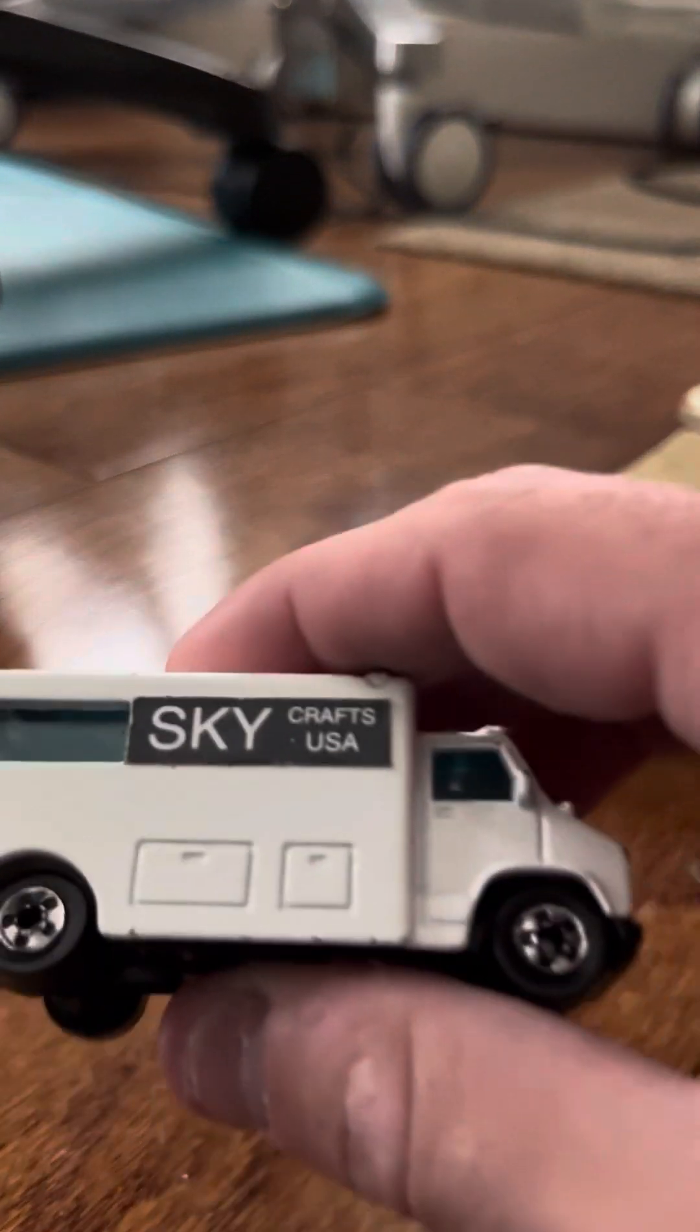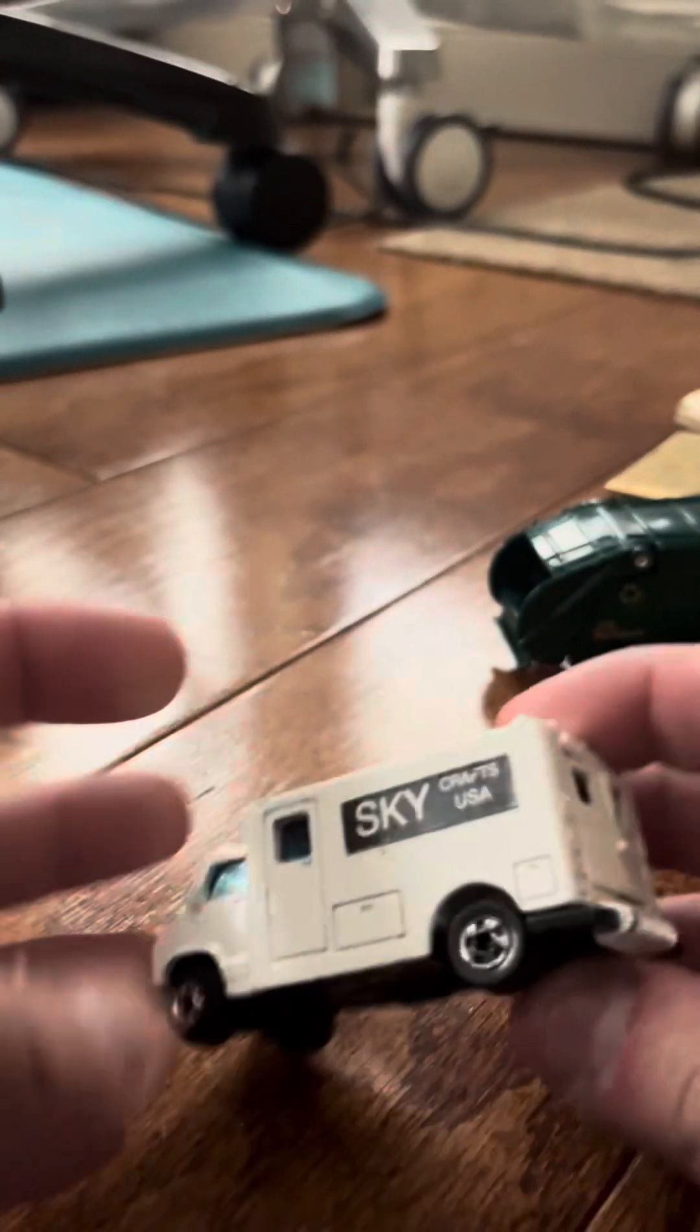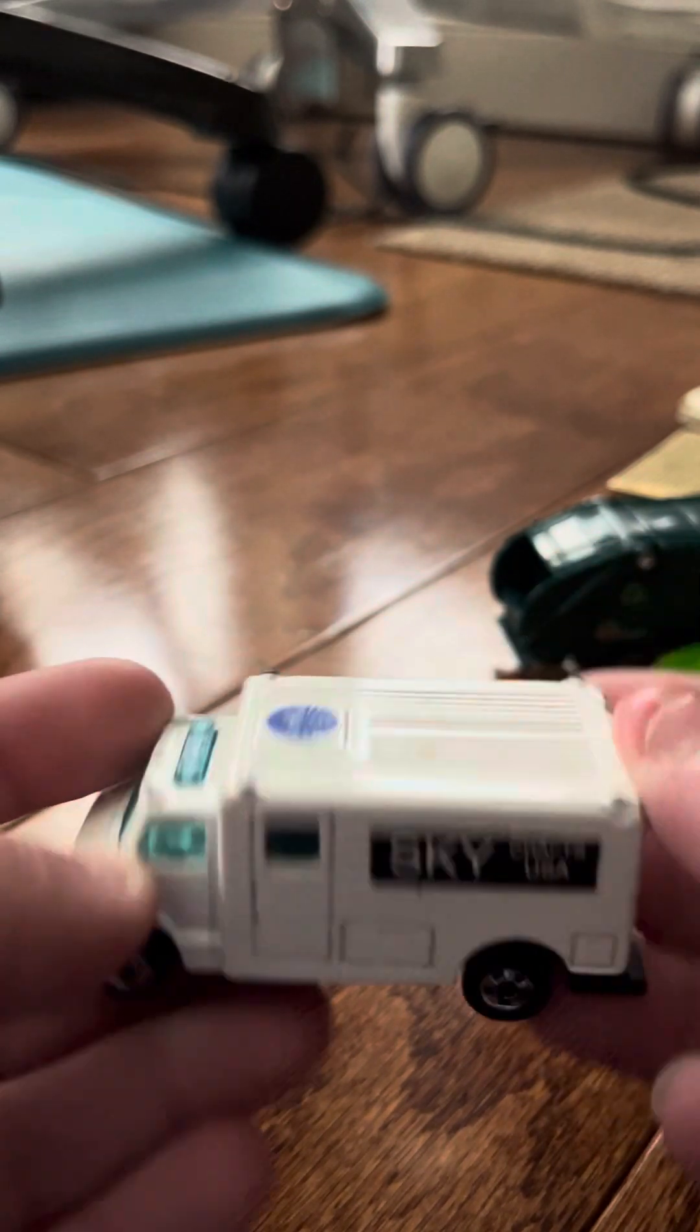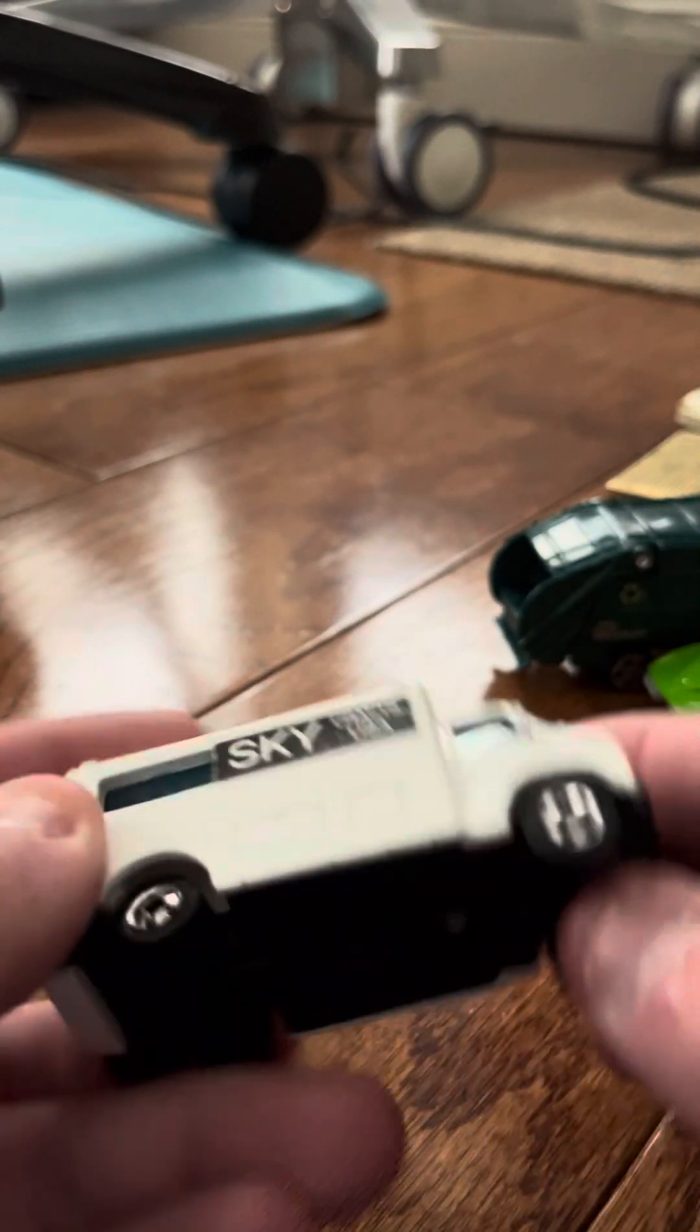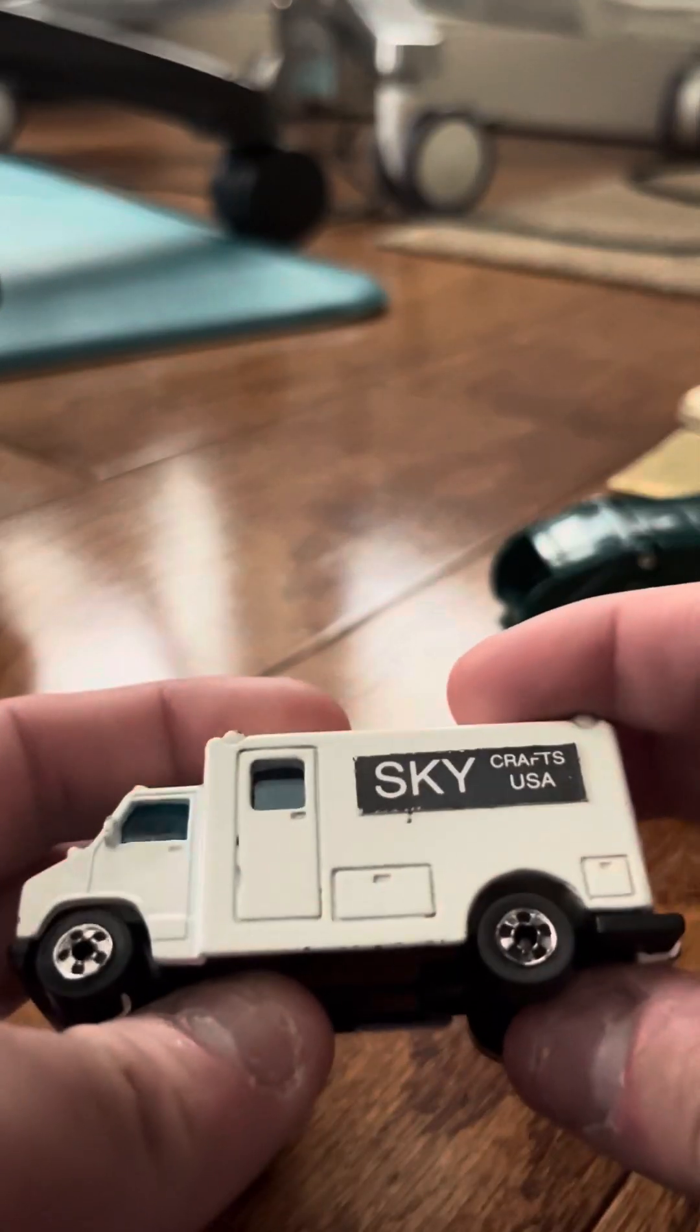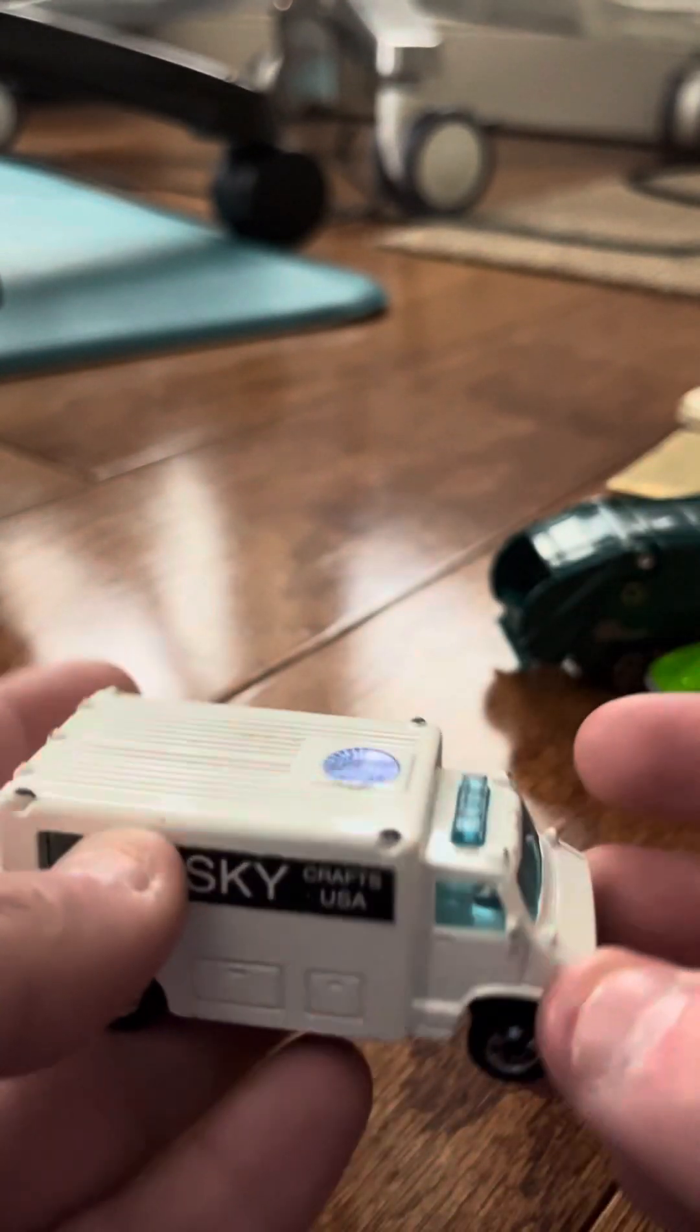And this, can somebody tell me what this is? This is a Skycraft USA. I don't know if this is a custom, though. Somebody might have just put the stickers of this on here and covered up what's underneath. Can somebody tell me if this is a custom?